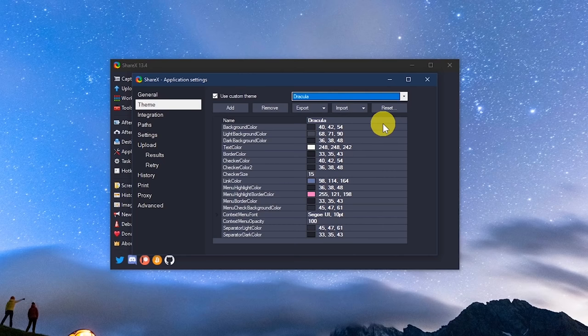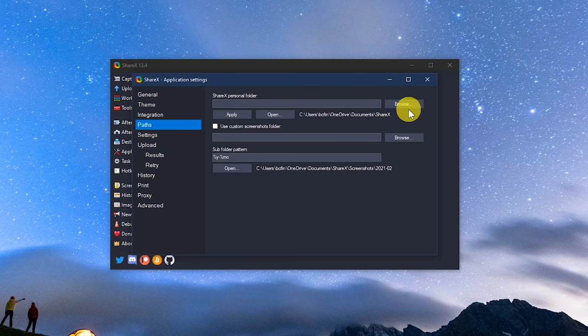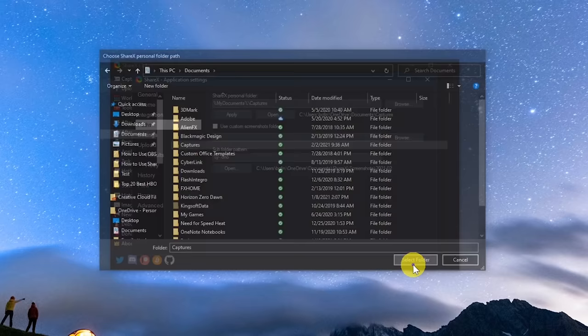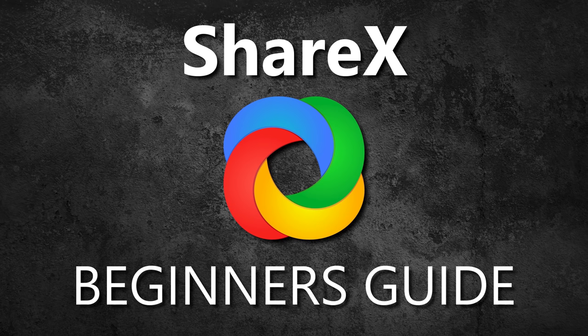And to select a specific location on your computer to save your captures, go to paths and select browse, find your location, select the folder, and when you're done, click on apply.